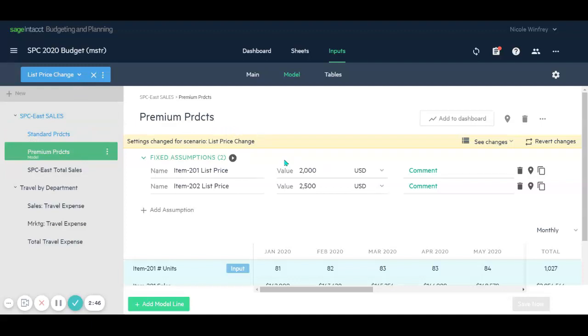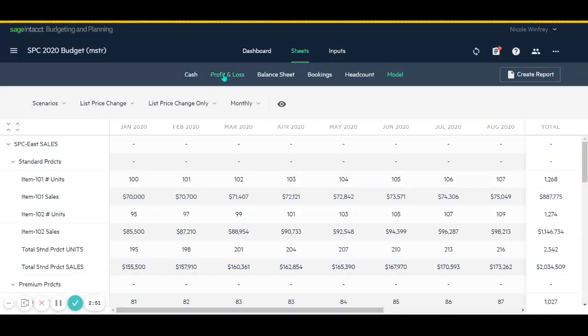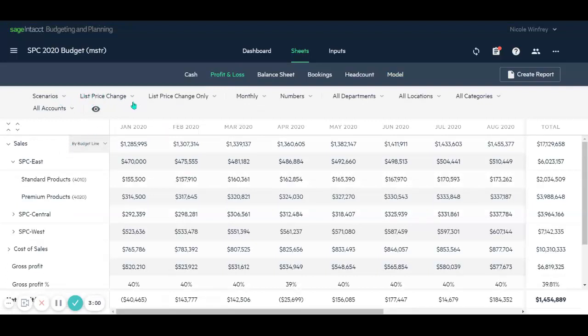So now that I've made those changes, I want to immediately see what the impact is on our P&L. So if I go back to our sheets and our P&L, we can see that we're looking at our scenario, our list price change scenario, and we can see our sales revenue for our standard and our premium products reflected in the P&L.